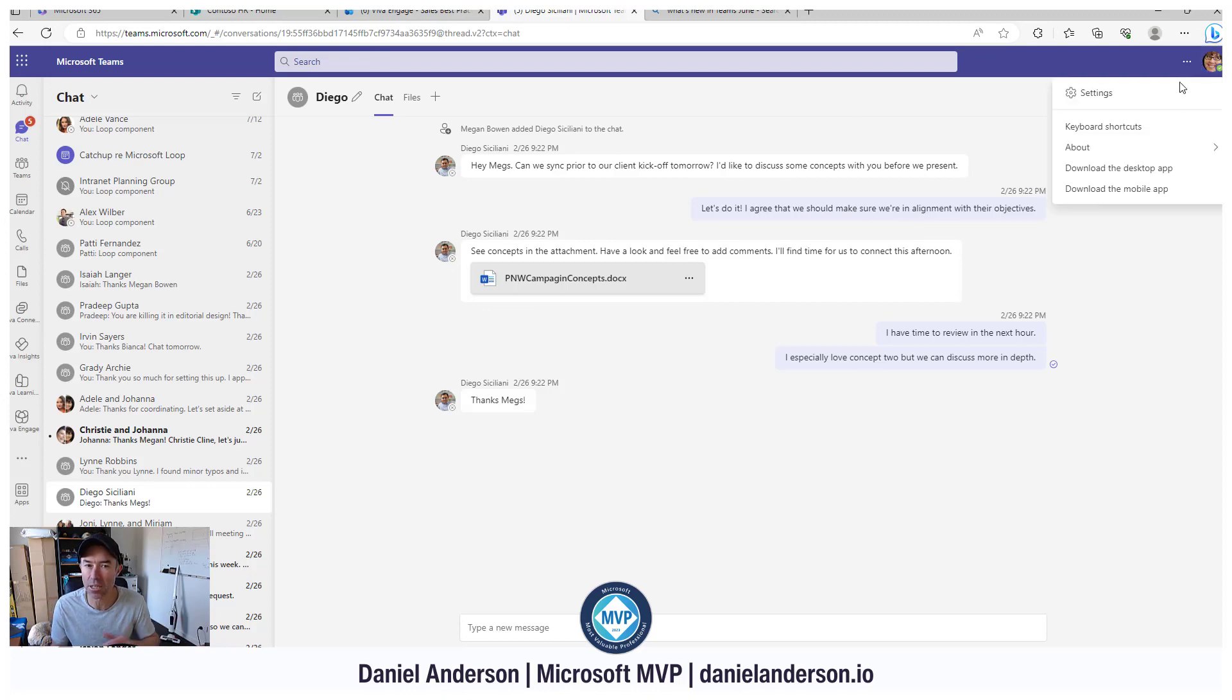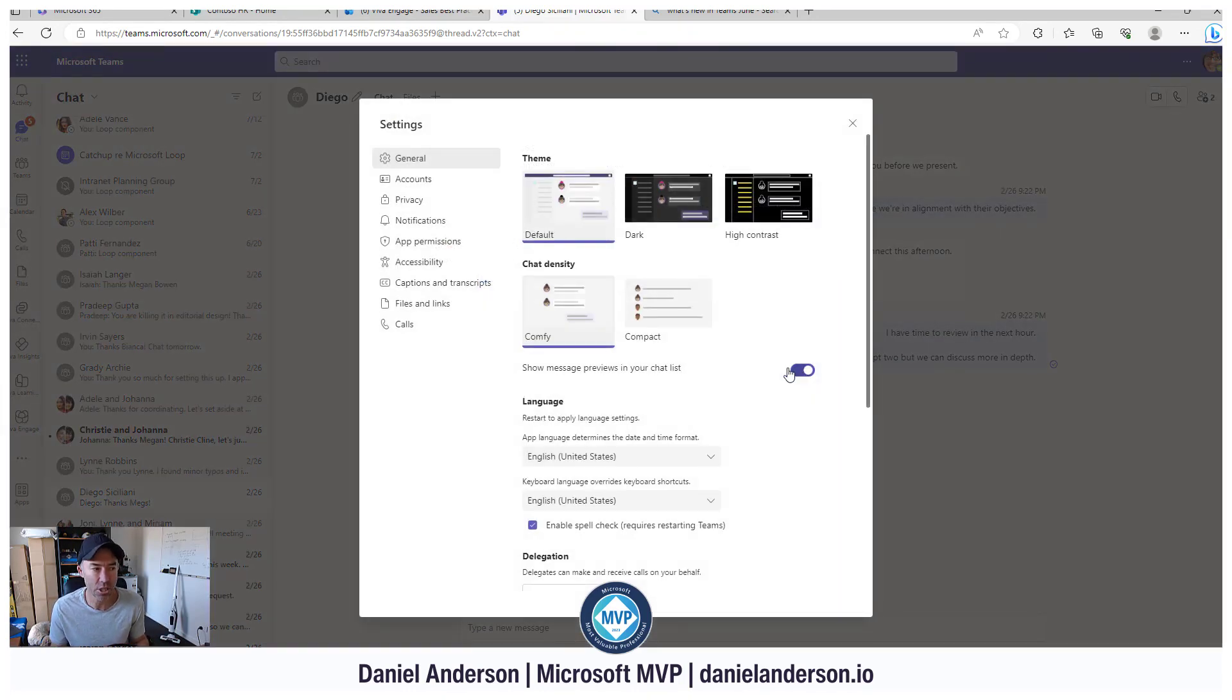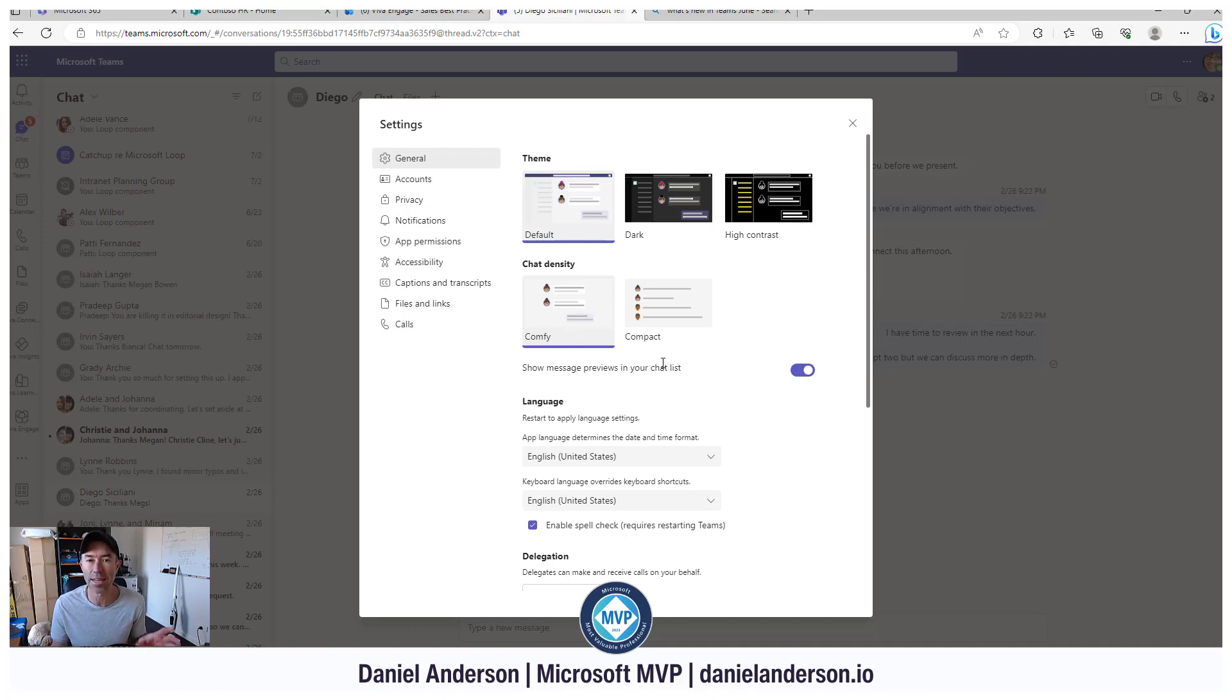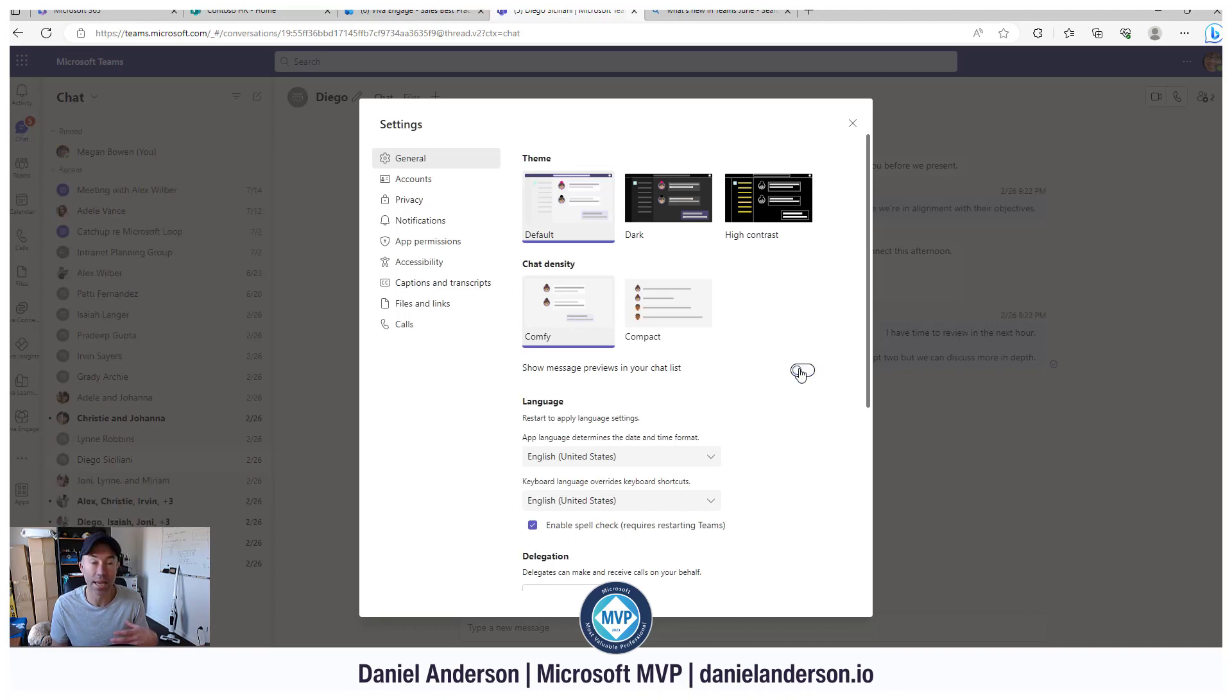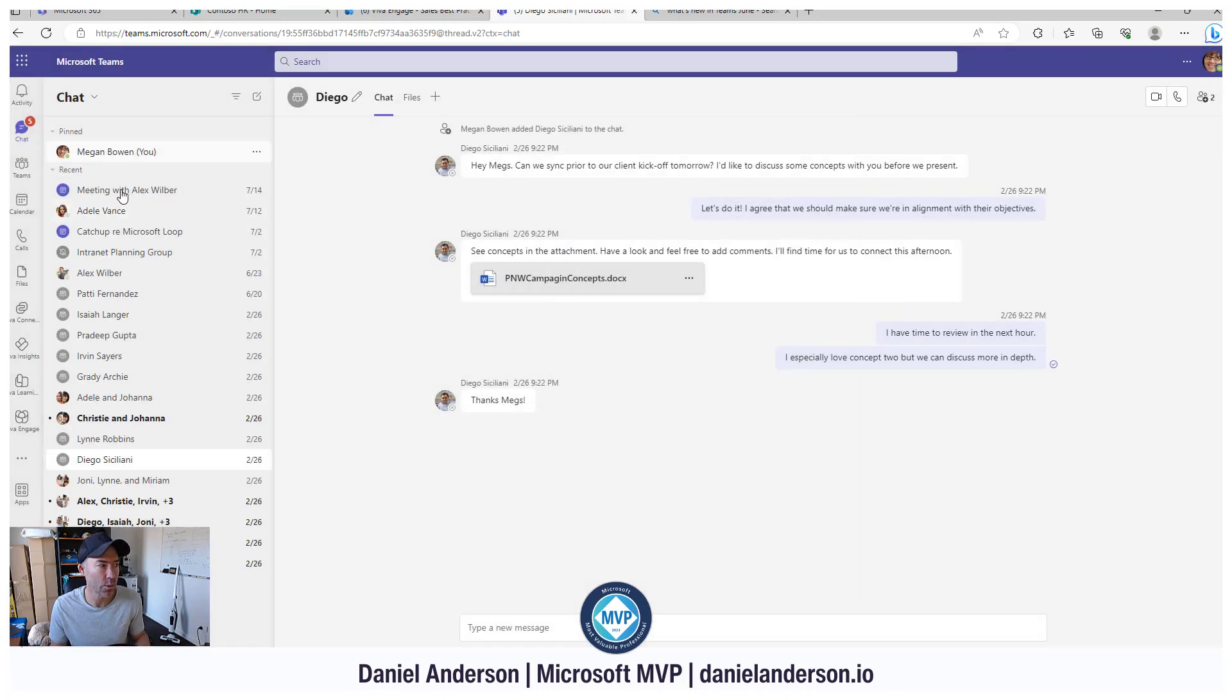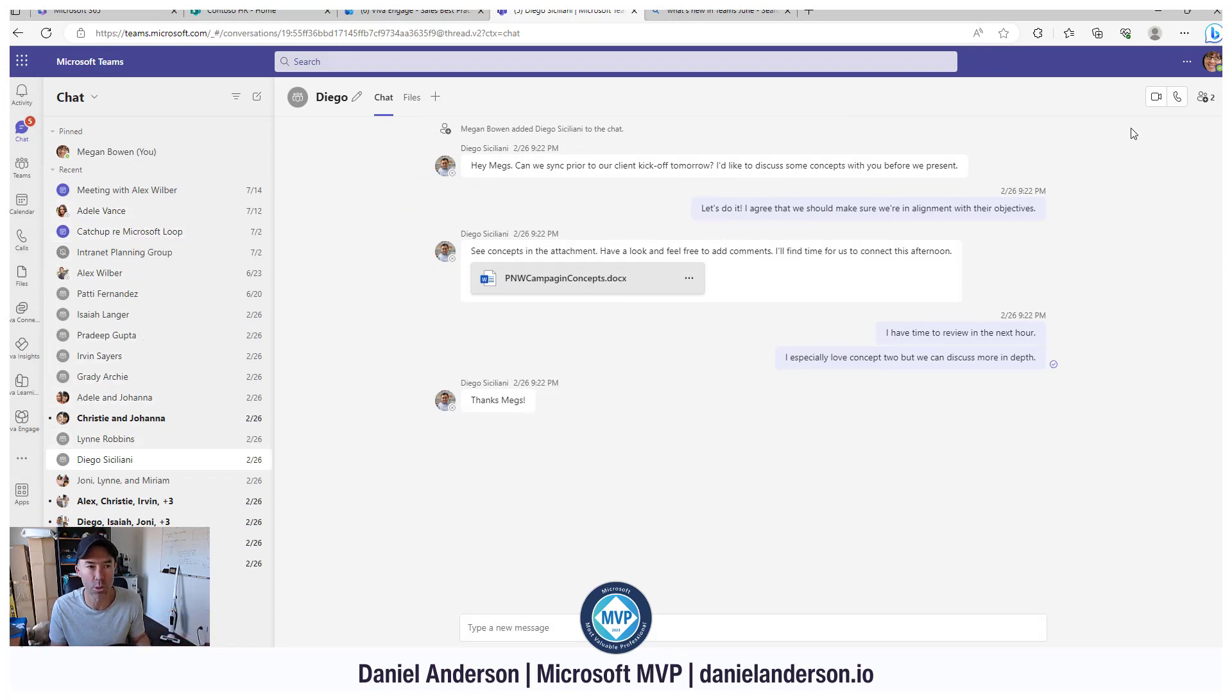You may have seen another little toggle button there too. This toggle switch shows message previews in your chat list. Your chat list is the thing on the left hand side. If we don't want to show that and we want to save even more space, then when I turn that off, you can see that we've just got the chat list there, not the preview as well.